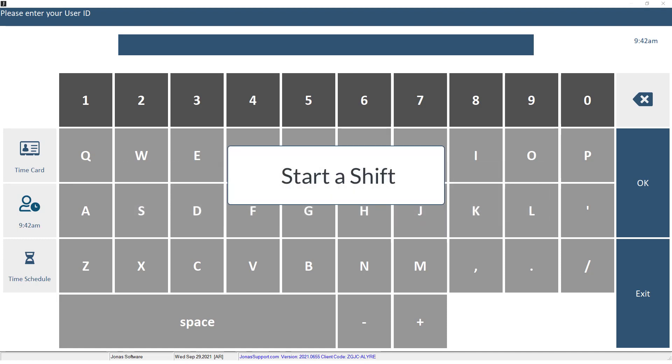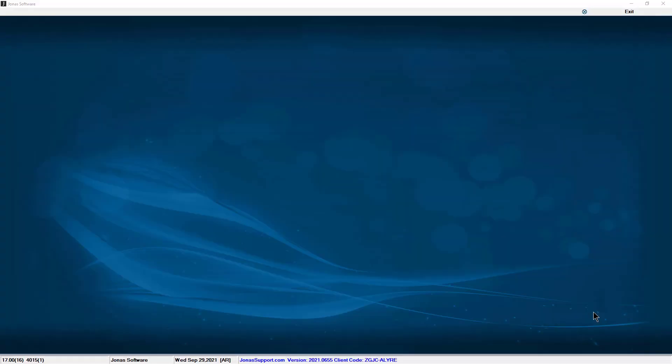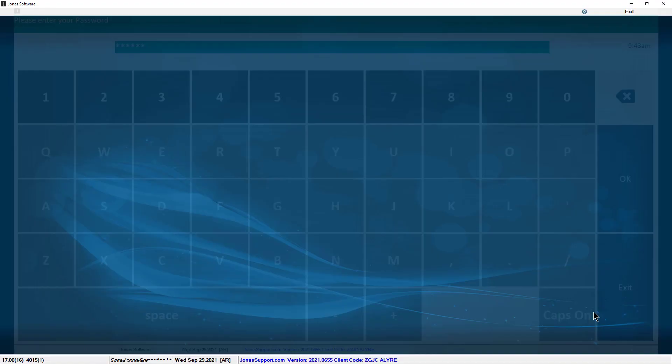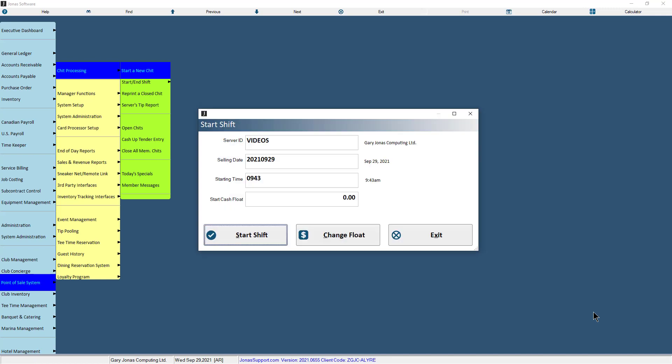To start your shift, you must first log in to the point-of-sale terminal. Enter your user ID, then select OK or press Enter on your keyboard. Next, enter your password, then select OK or press Enter. If prompted, confirm or enter your starting float, then select Start Shift.